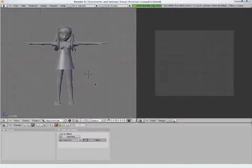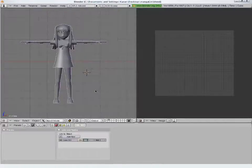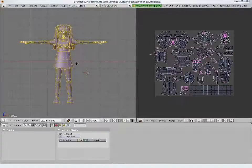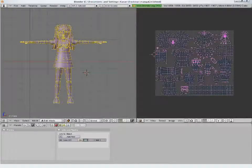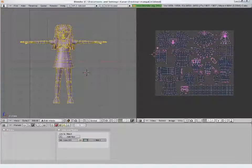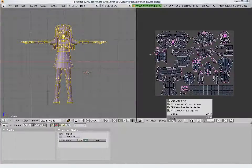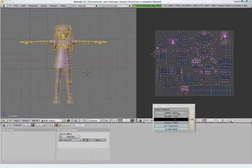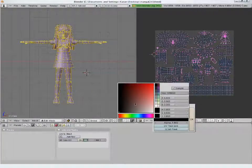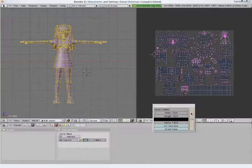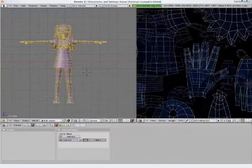UV mapping of our model is complete and is ready to be painted. For this we need an image to paint upon. We can create a new image from here, set the dimensions, background color and press OK. And you have the image.